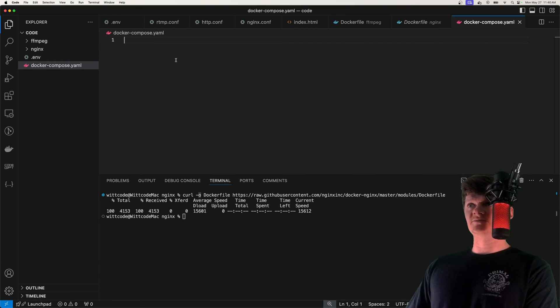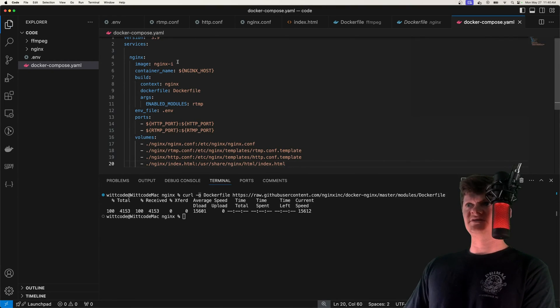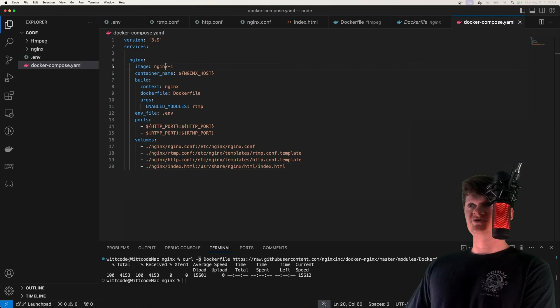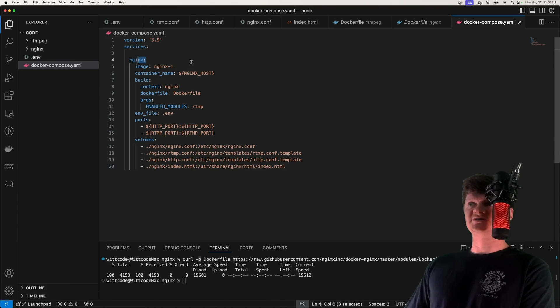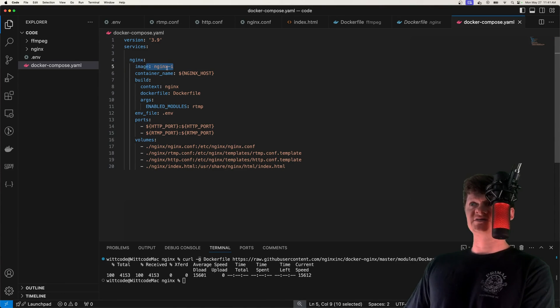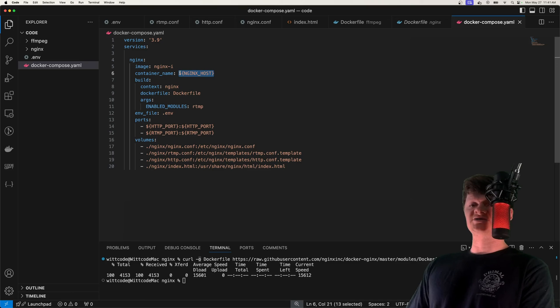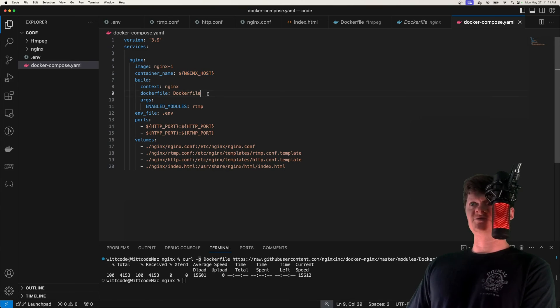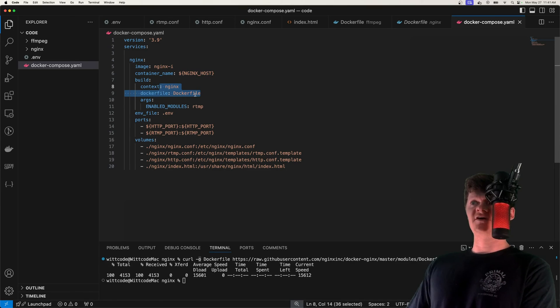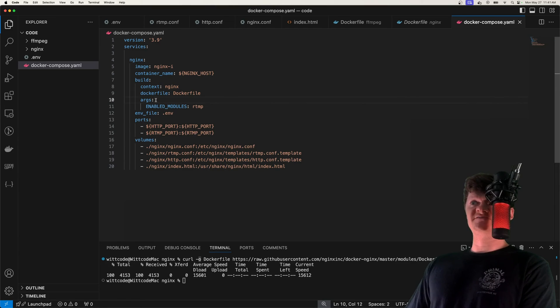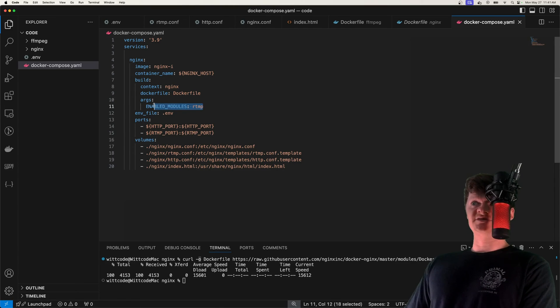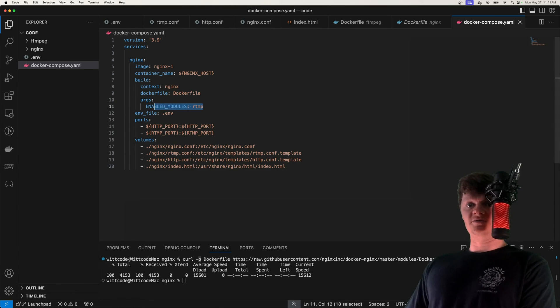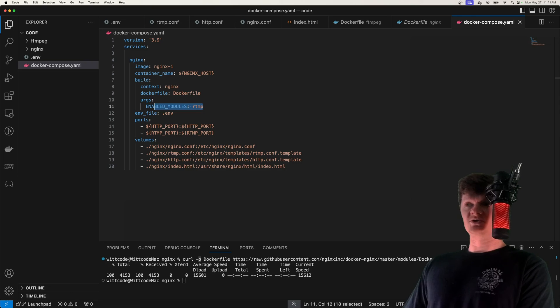So first, we create the nginx service, we name the image nginx_i and the container after our nginx host environment variable, then we build this image from our nginx Dockerfile. And we specify a build argument as enabled_modules, and we set it to RTMP. And this will make it so our Dockerfile that we downloaded will install the RTMP module.